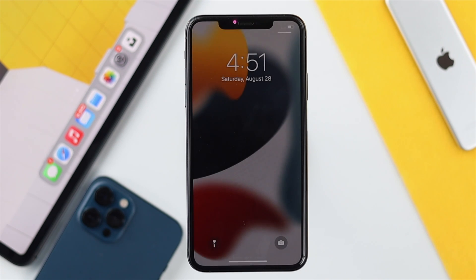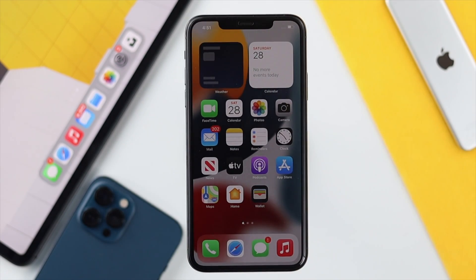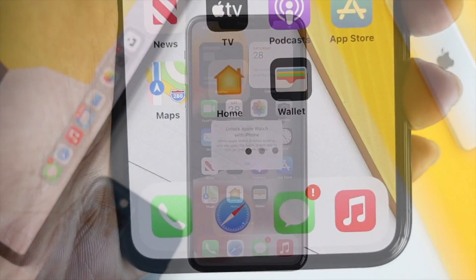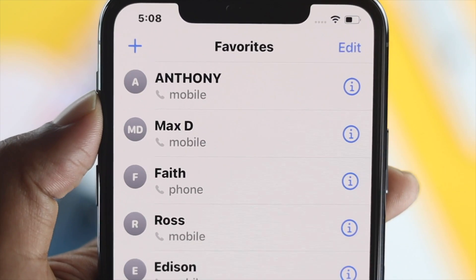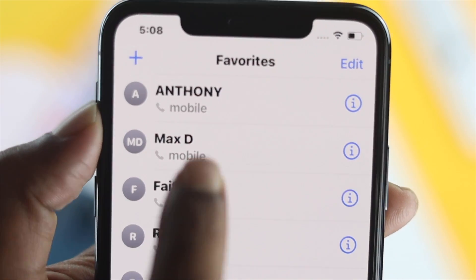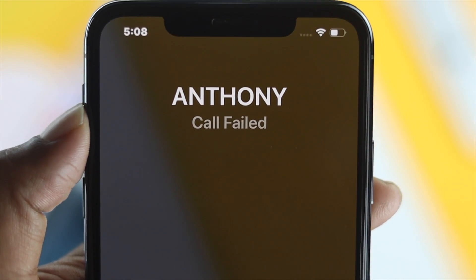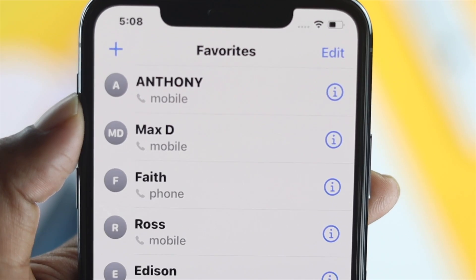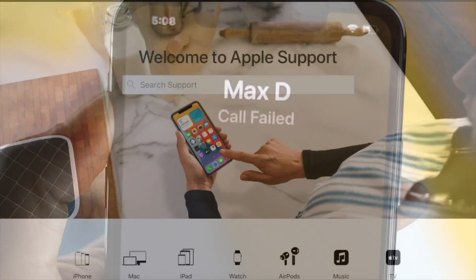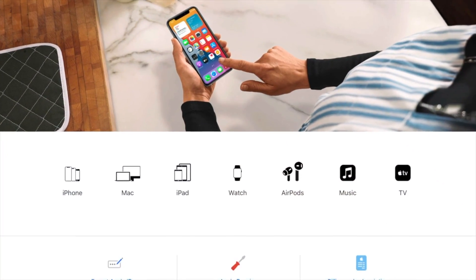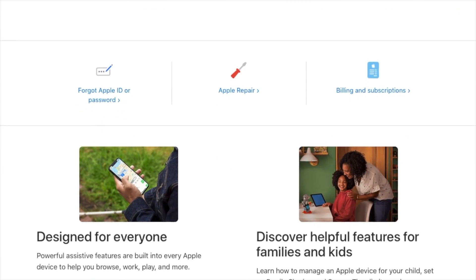If even after resetting all settings your iPhone is still having the same problem, that could mean you're dealing with a hardware-related issue. In that case, you'll need to take your iPhone to Apple Care, and hopefully they will solve the problem for you.